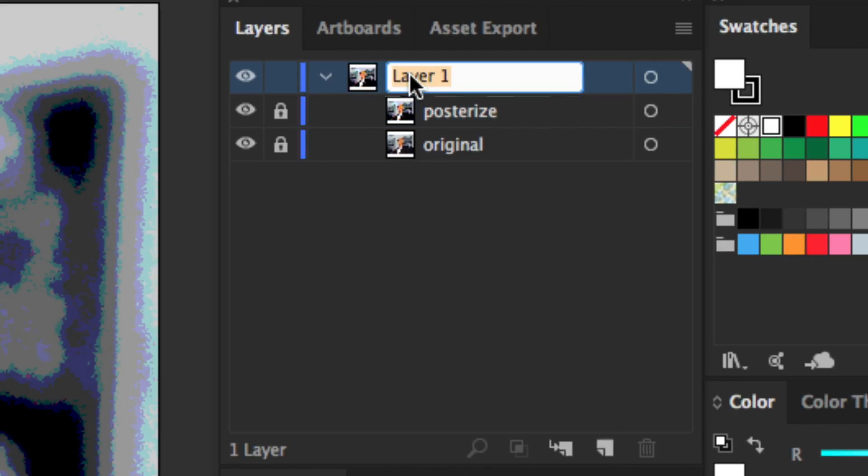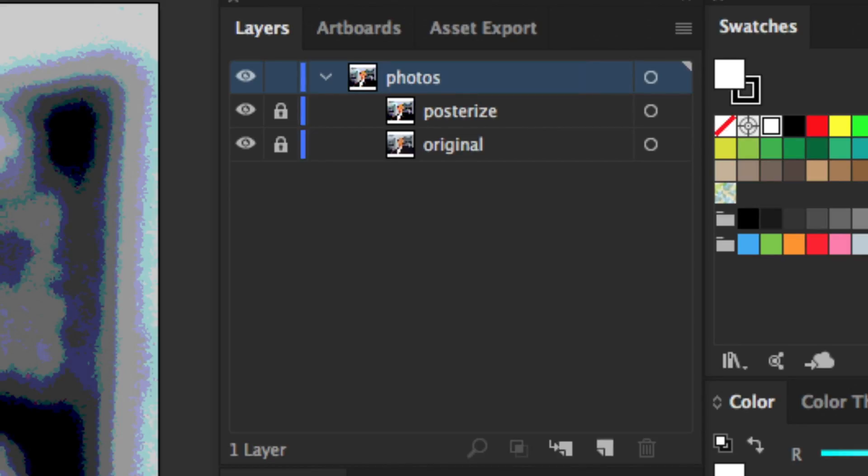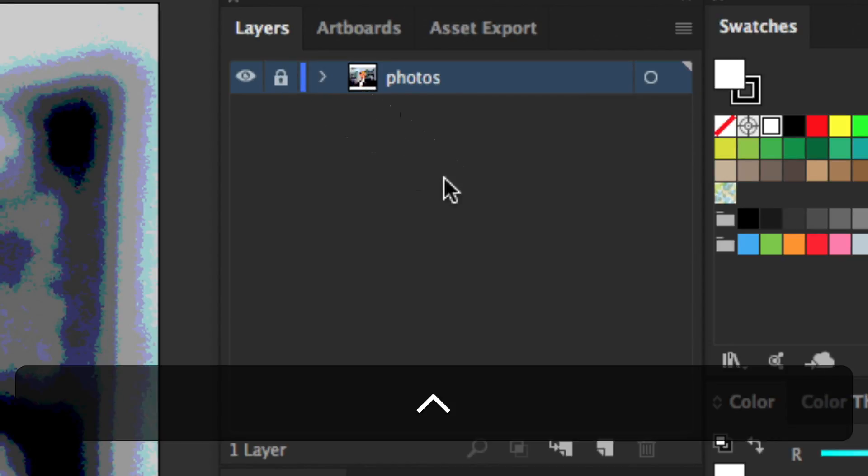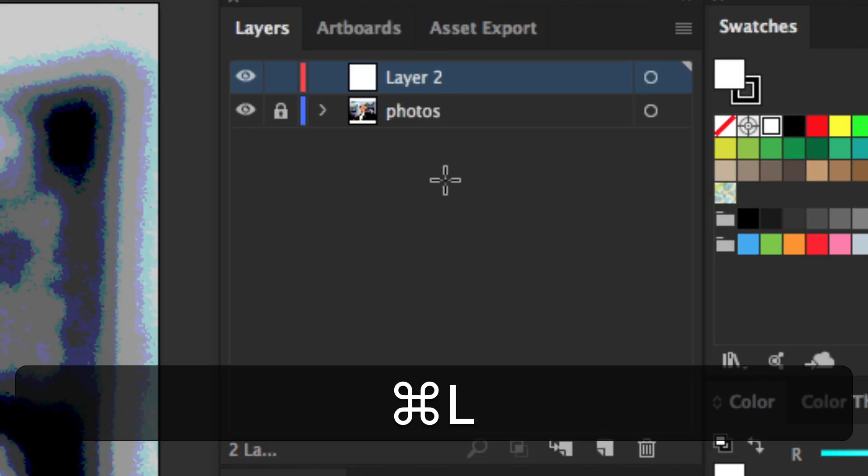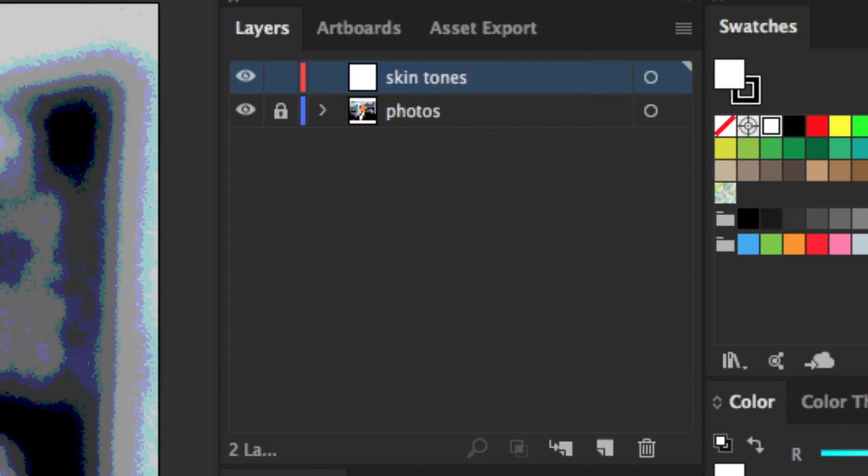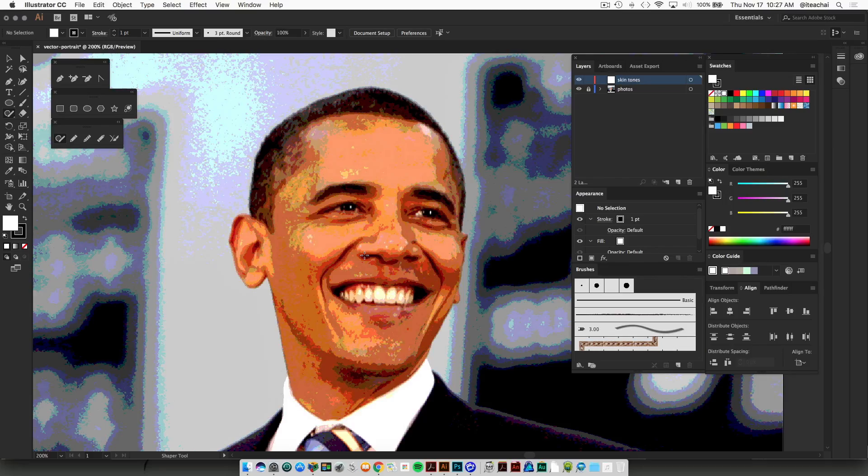We're just going to rename Layer 1 as 'photos,' then collapse the layer and lock the entire layer. We'll create a new layer right on top of it and call it 'skin tones.' We're going to be drawing all of our skin tone shapes on that layer—the mid-tone shape, all of our highlights, and all of our shadows will be included on this layer.